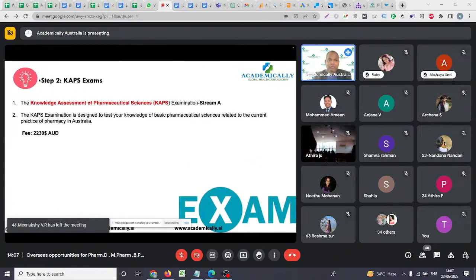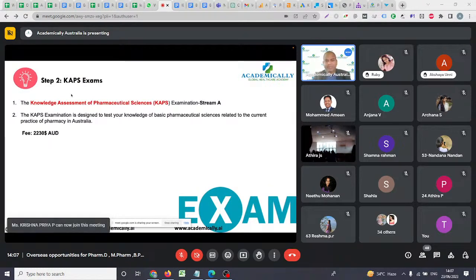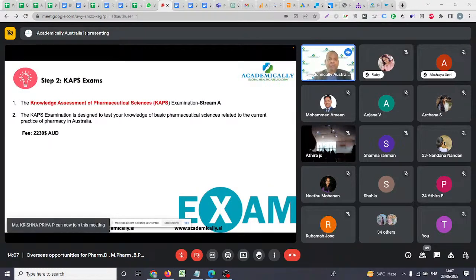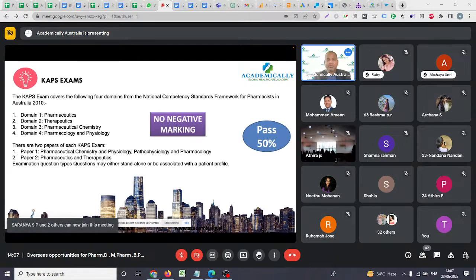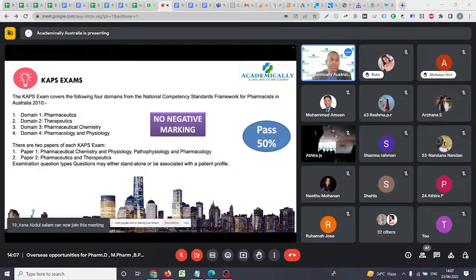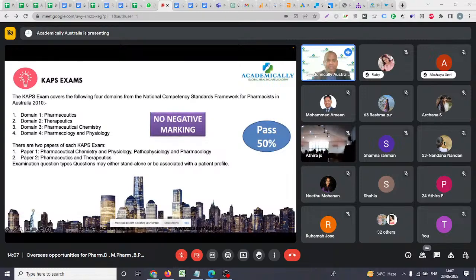Step two is the KAPS exam — Knowledge Assessment of Pharmaceutical Sciences. The fees for this exam are around 230 Australian dollars. Combined, the total fees paid to the Australian Pharmacy Council come to around 3,540 Australian dollars. The exam tests your knowledge across four domains: Pharmaceutics, Pharmacotherapy, Pharmaceutical Chemistry, and Pharmacology and Physiology.